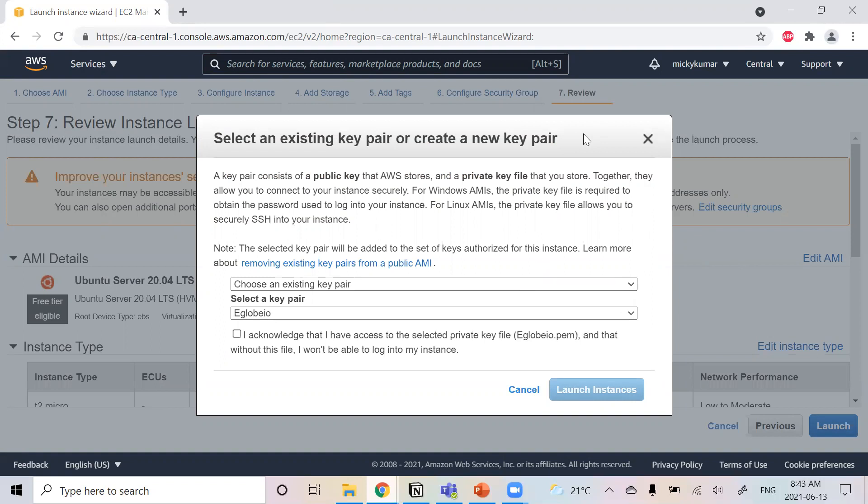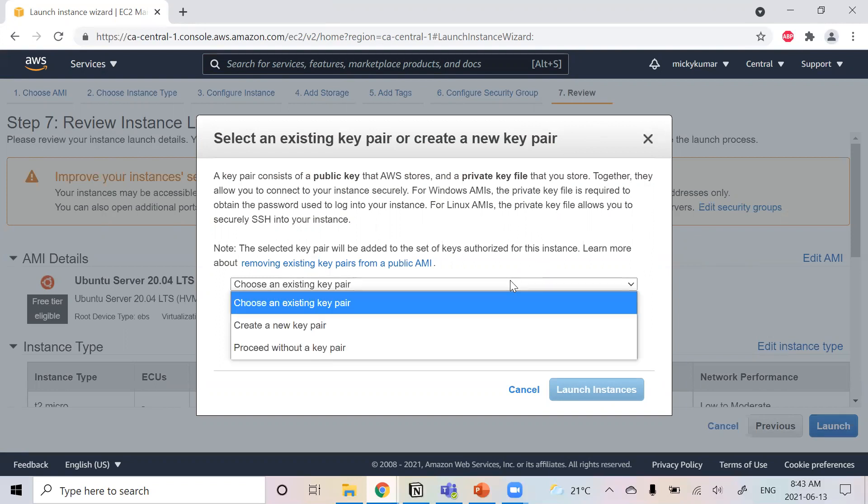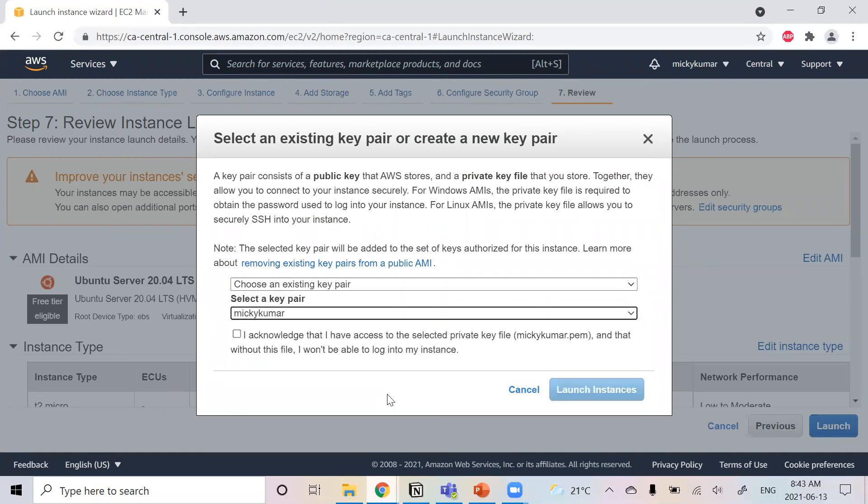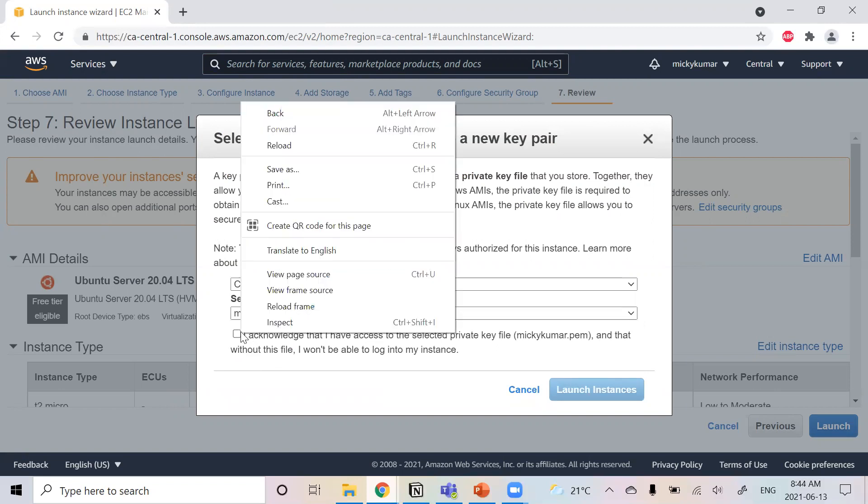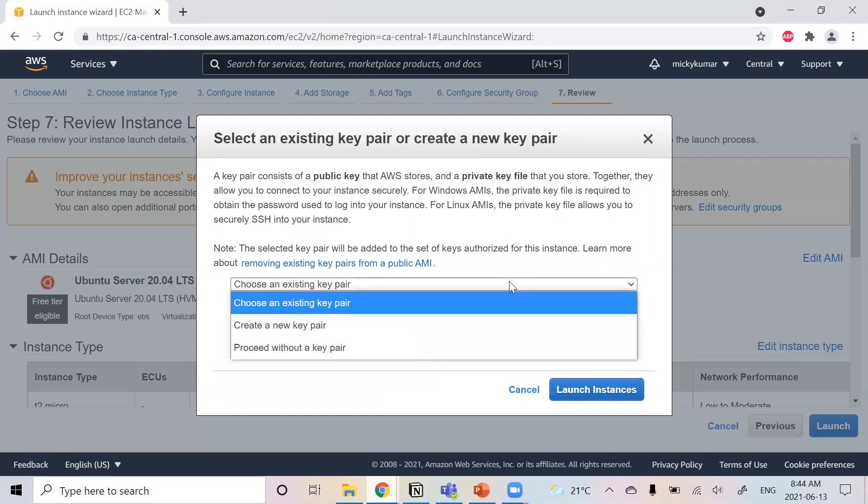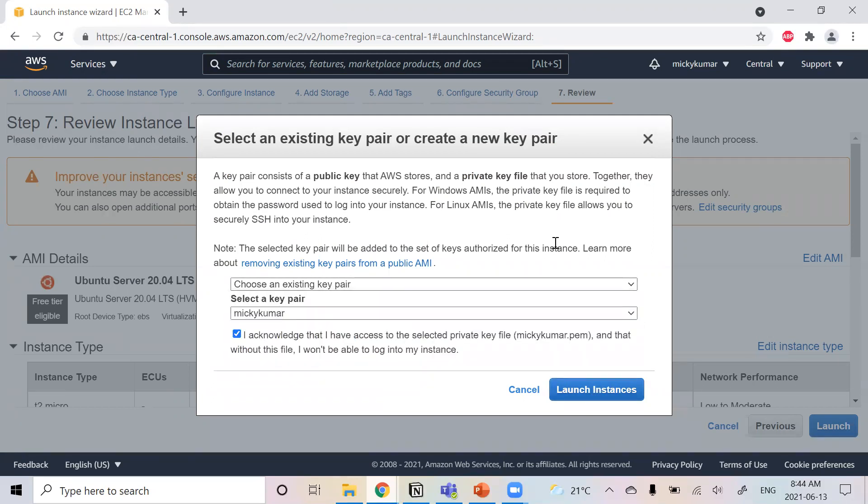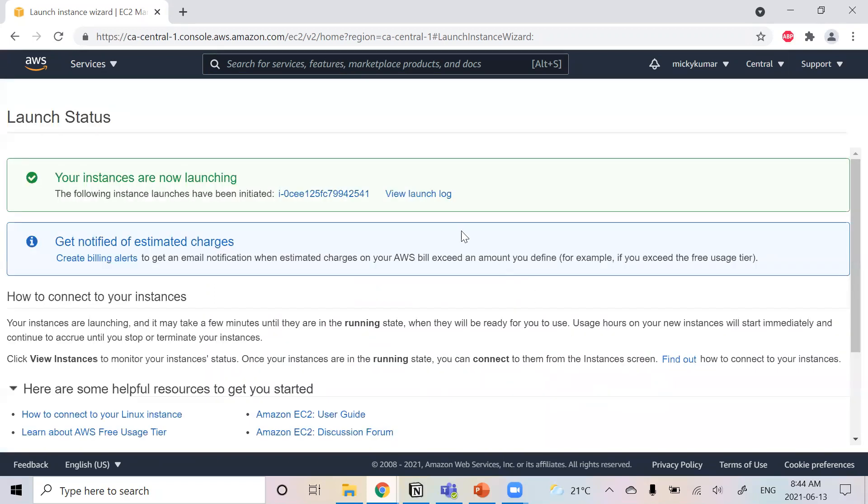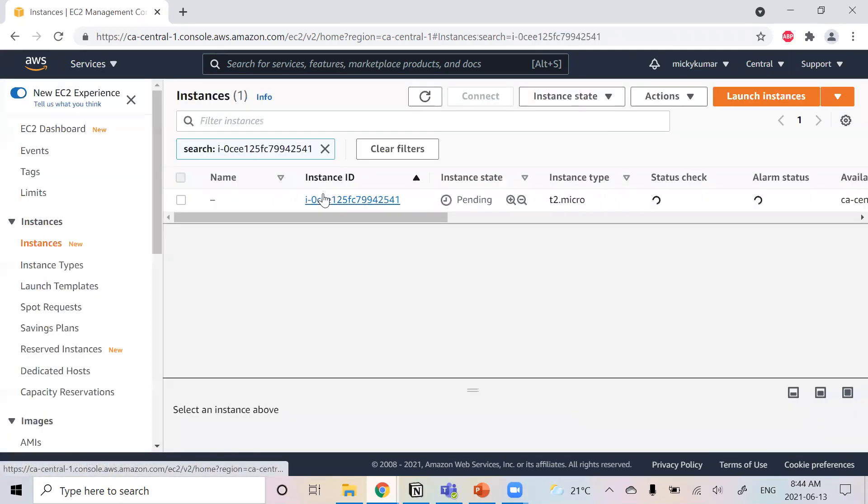Once you click launch, it will ask you to create a public key or a private key. I will use an existing key pair. So I'm just going to use it. And then just click acknowledge. Because this key, you cannot access without it. So make sure you have this key. If you make a new one, you can download the key and then save it. And then you just click launch and it just launches the instance.